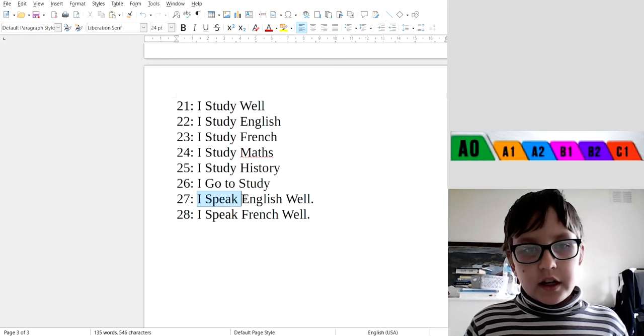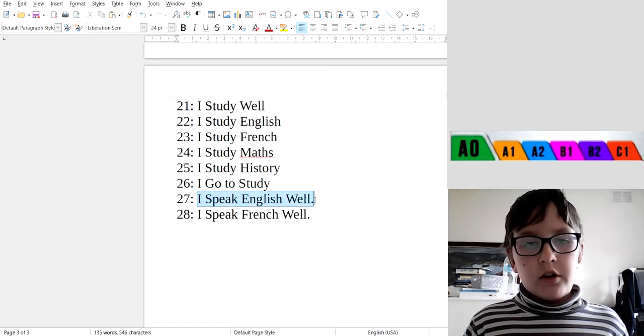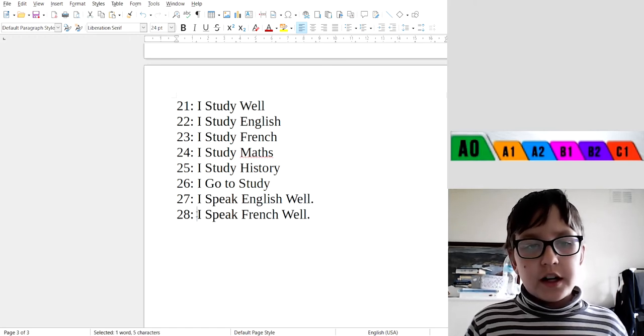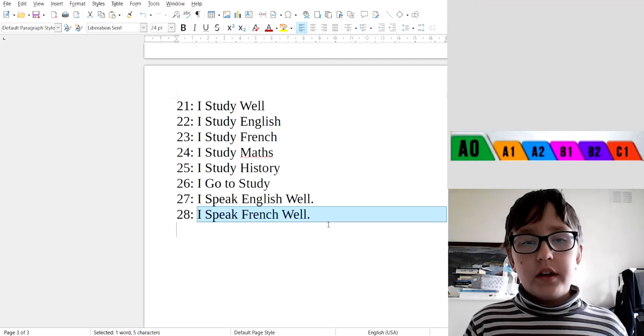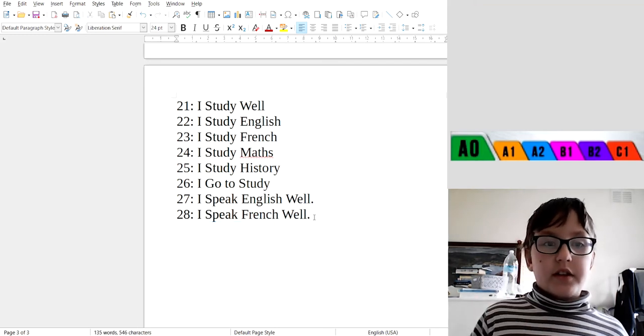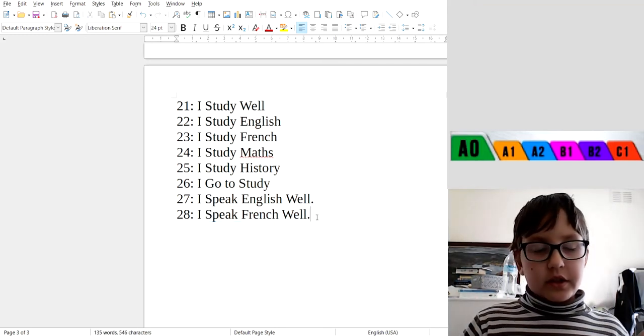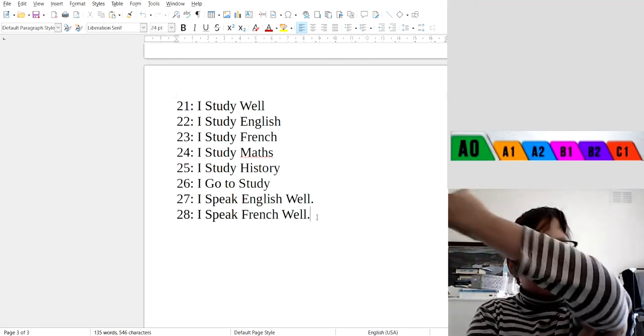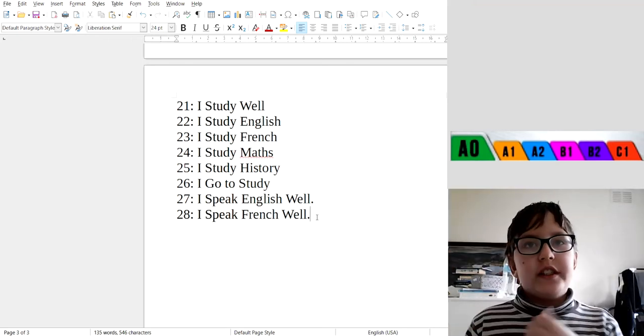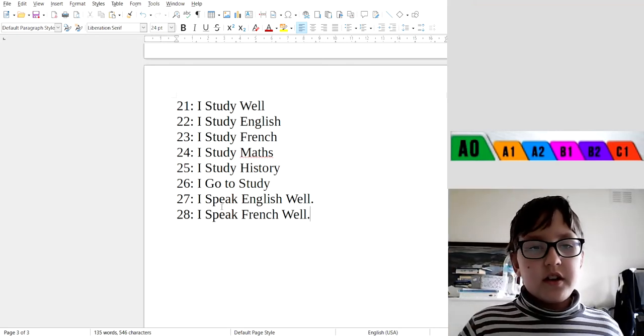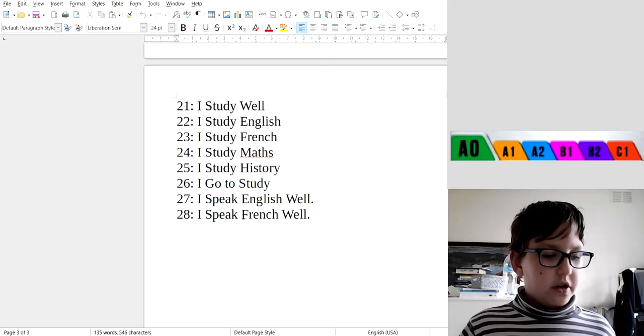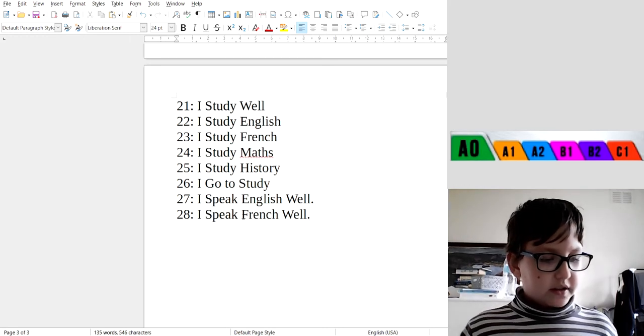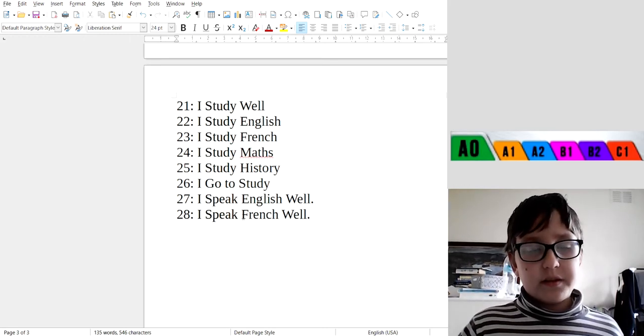Good, that's how you can study. This is a good sentence because if you're a very good French speaker, then a person calls you, people say that I speak French well.